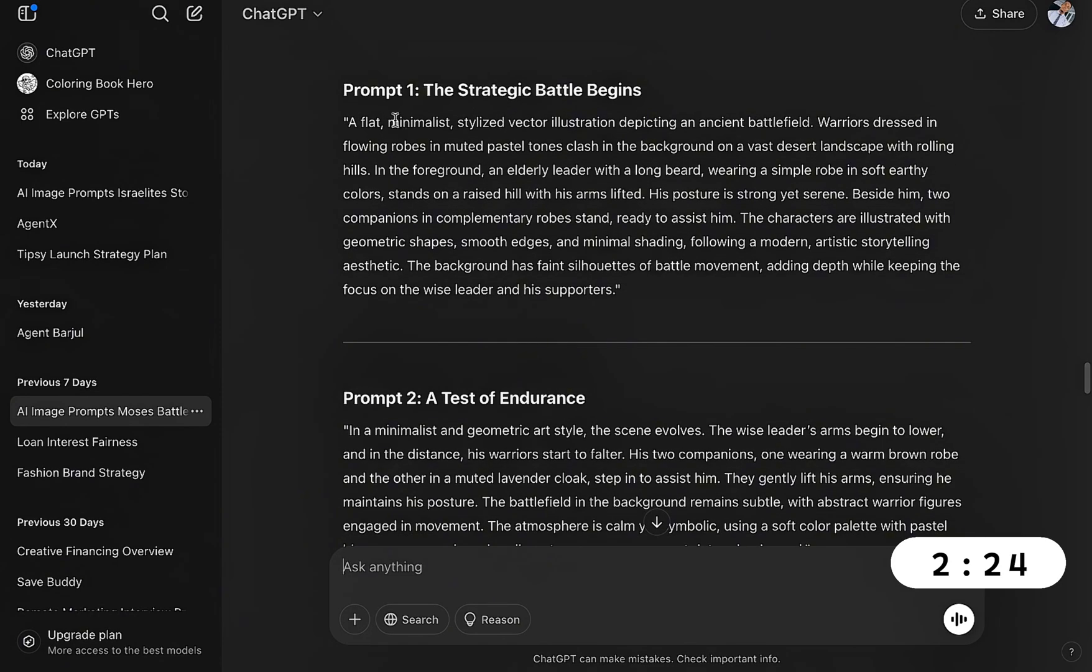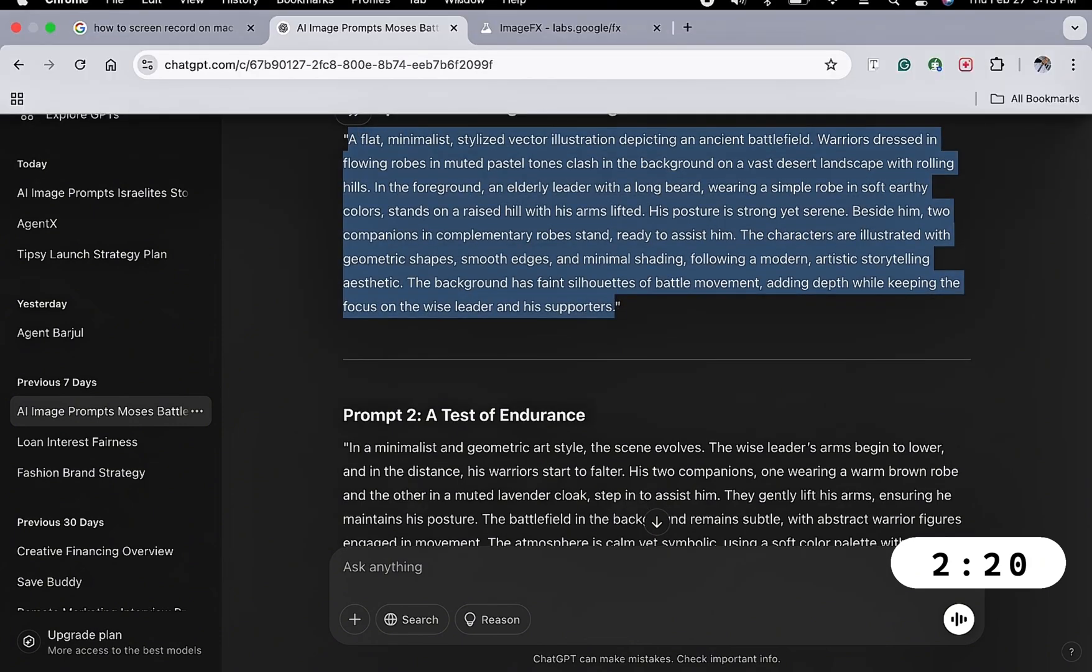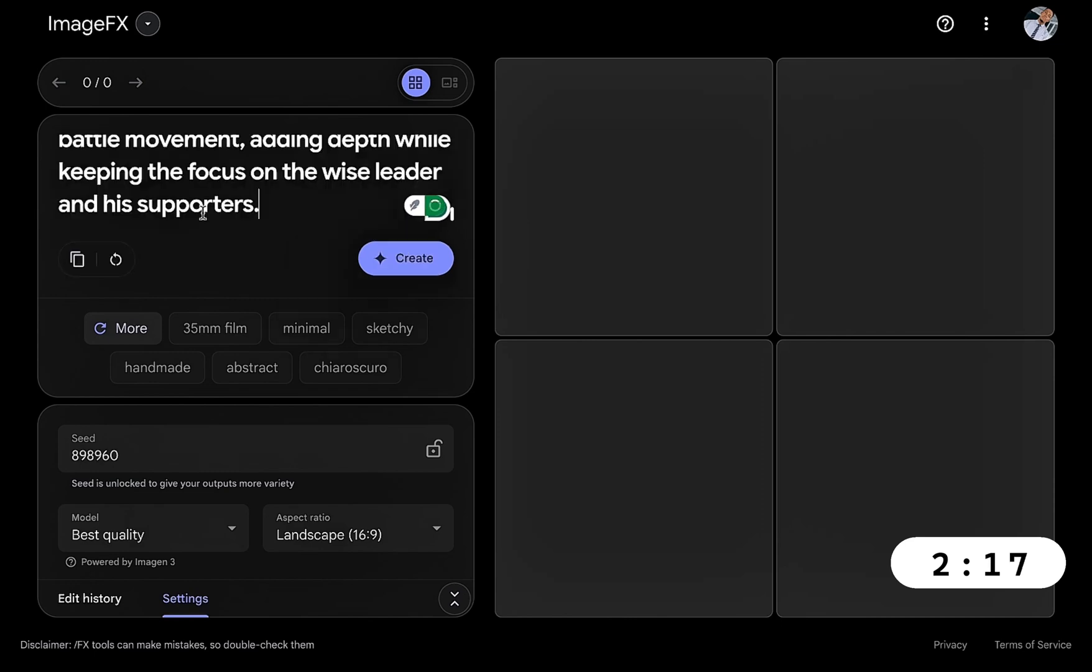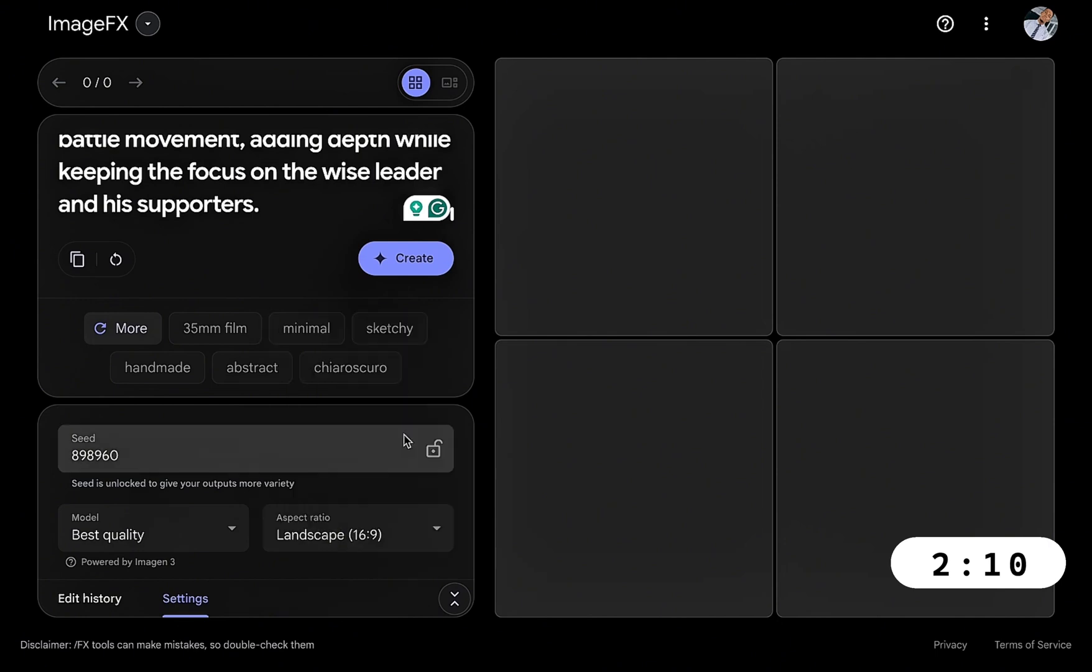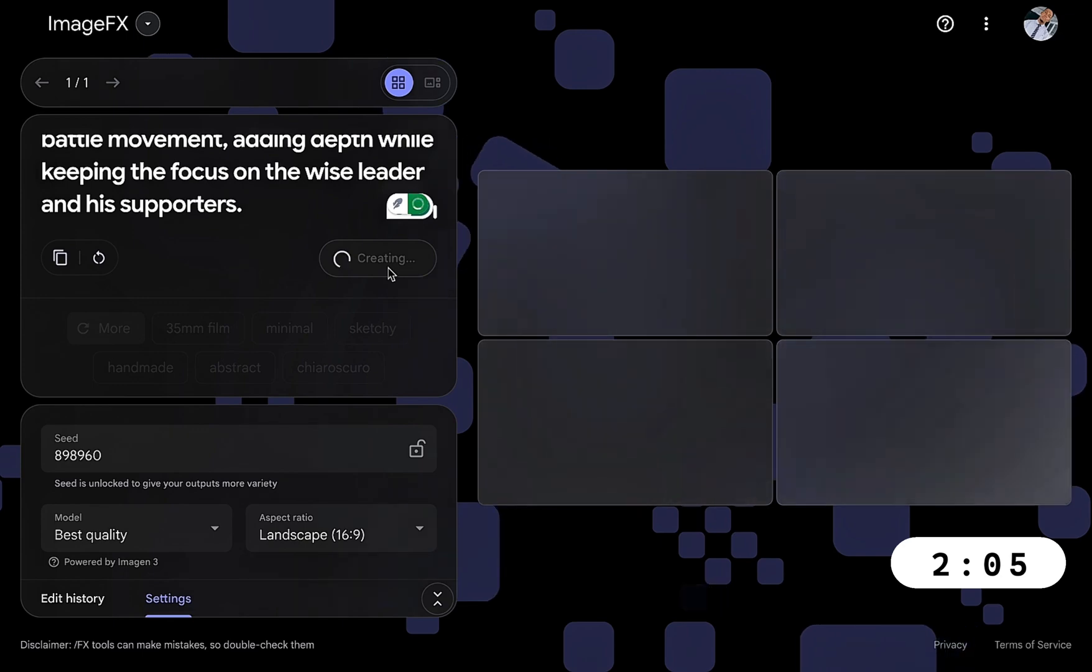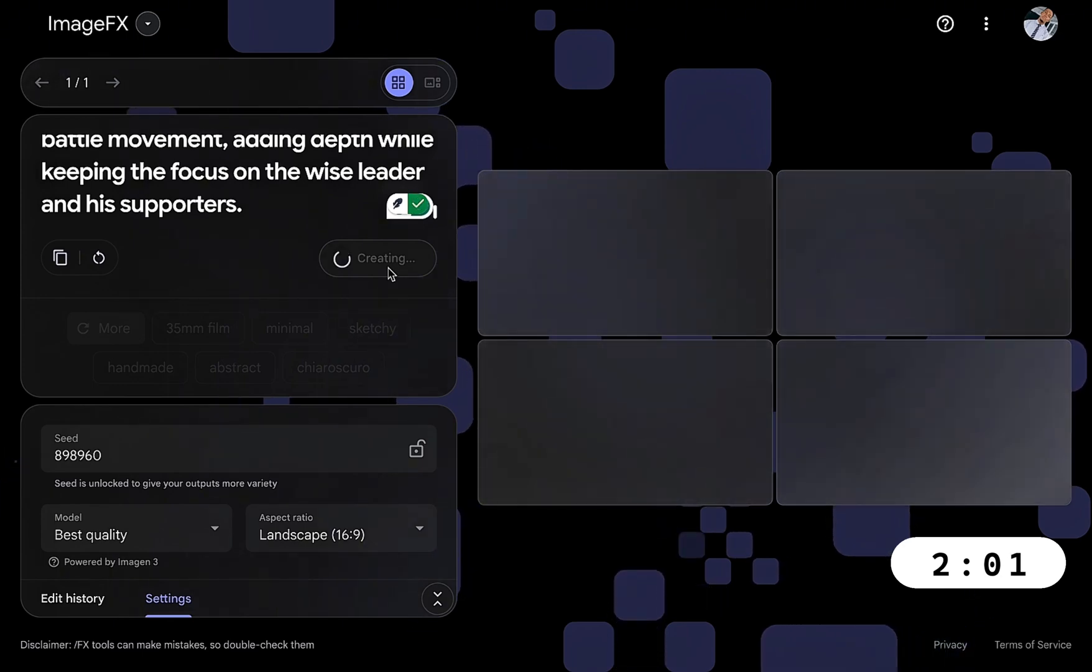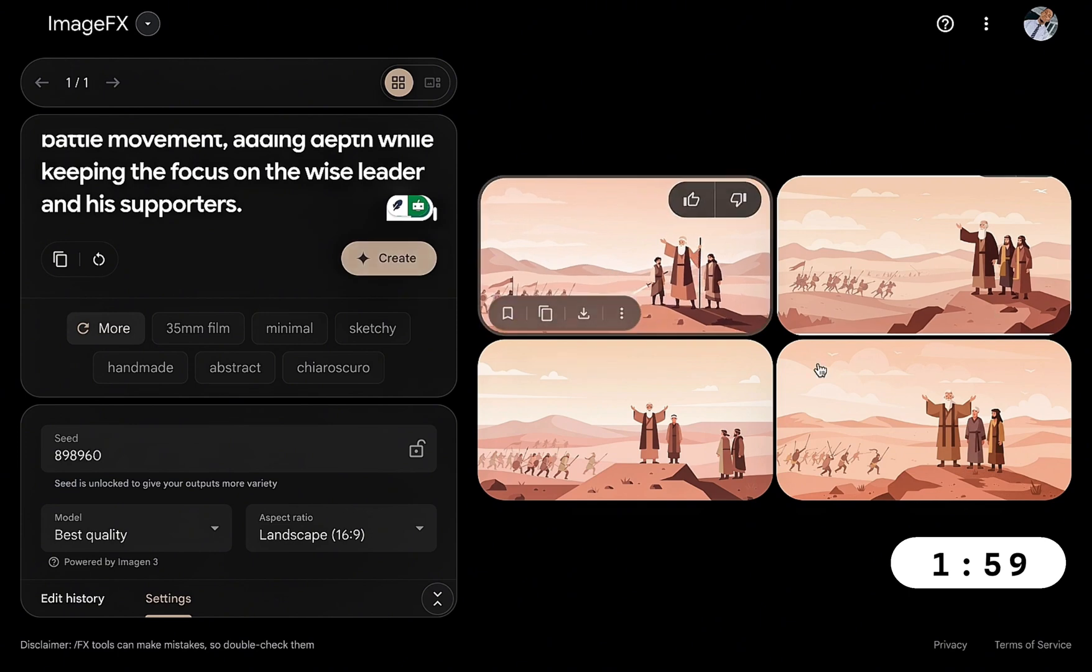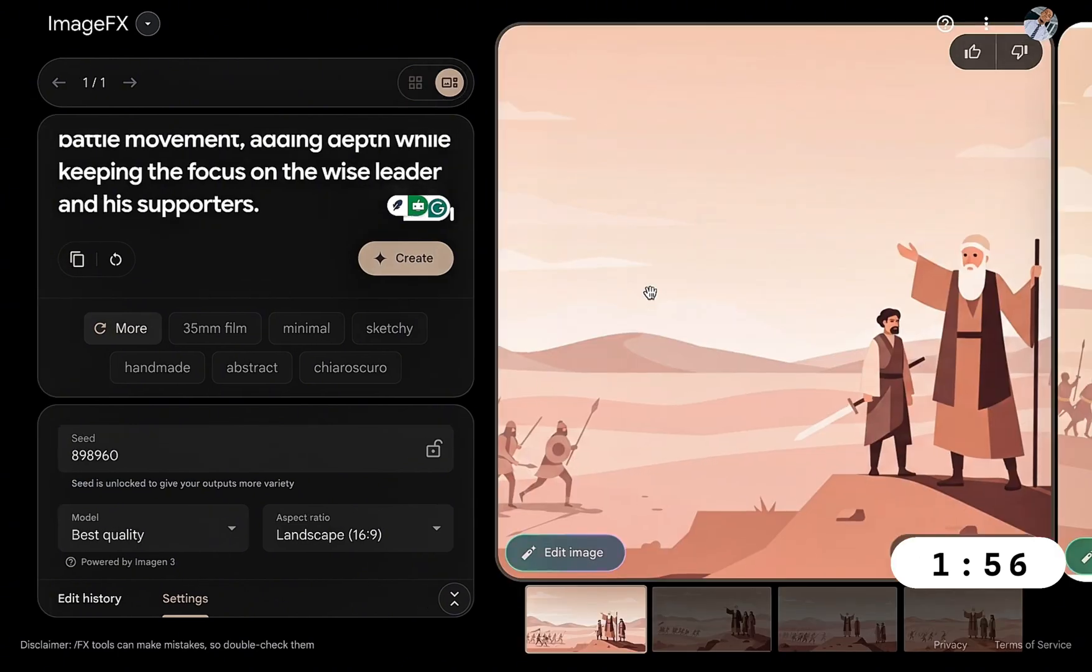It has generated the prompt. All we need to do is highlight our prompt, copy it, head over to Image Effects, and just paste the prompt. You can either choose your issue, but since I'm doing a YouTube video I want a landscape. So we'll just head over to create and let's watch the magic that Image Effects is going to create for us.